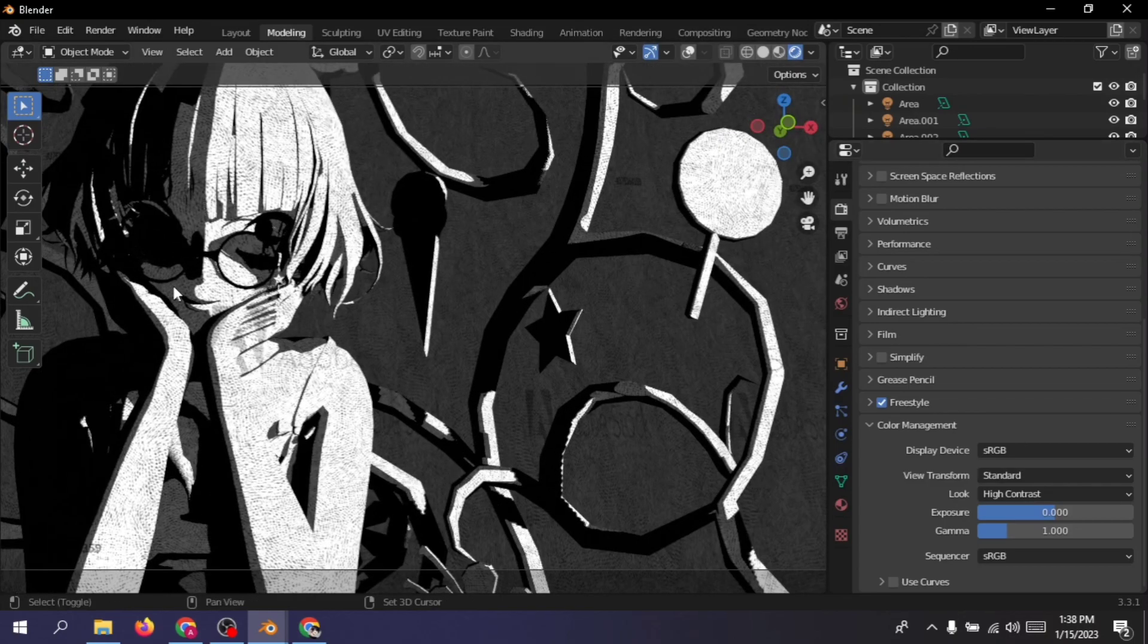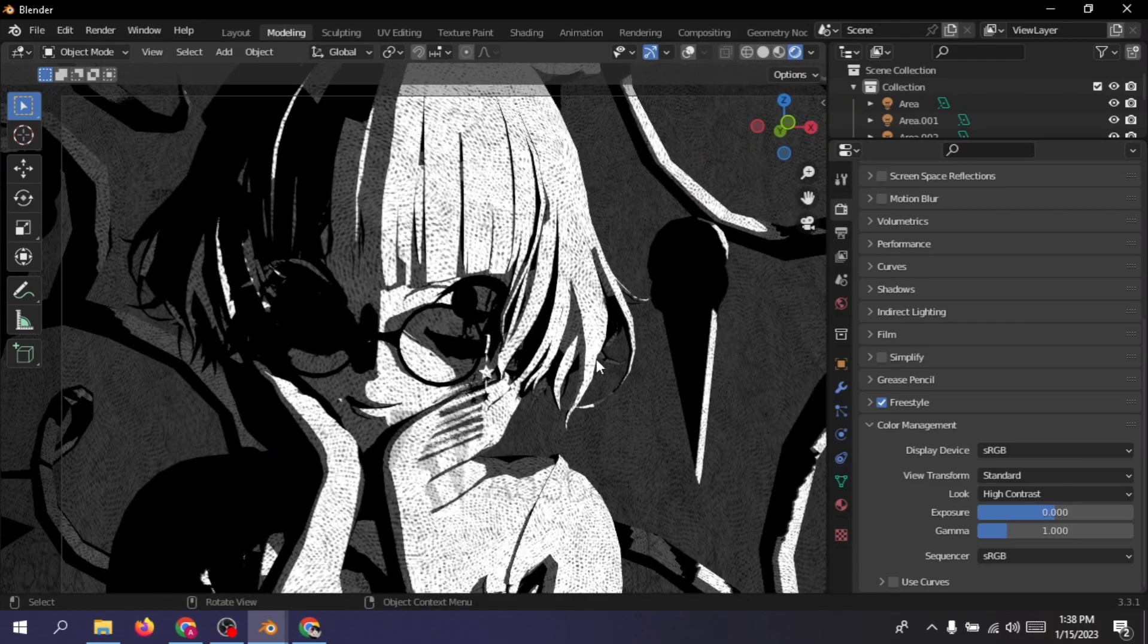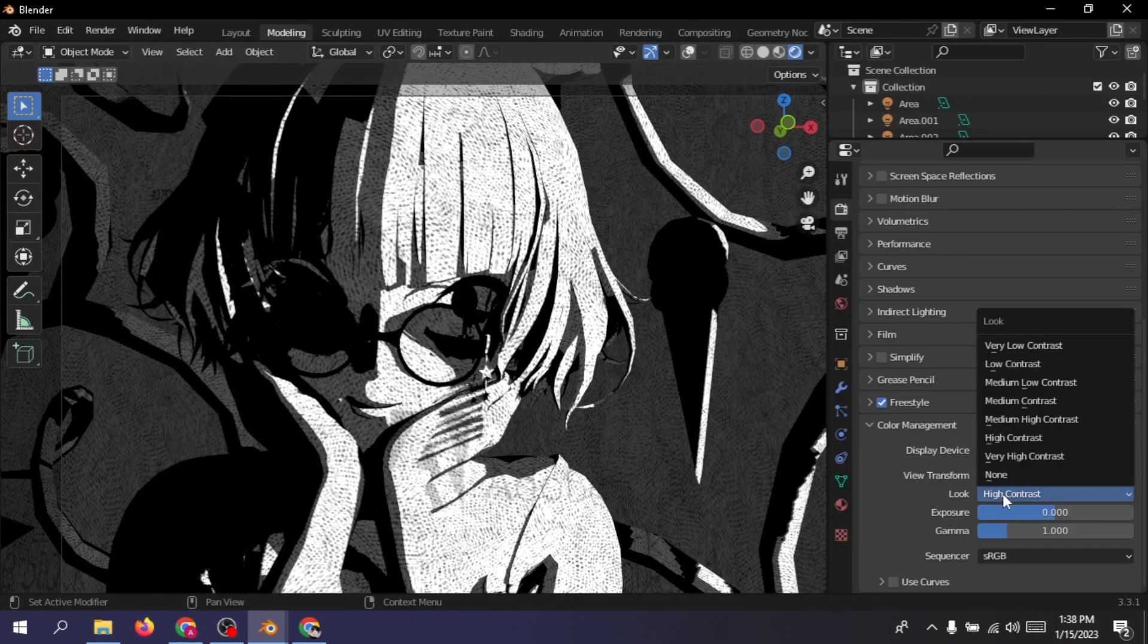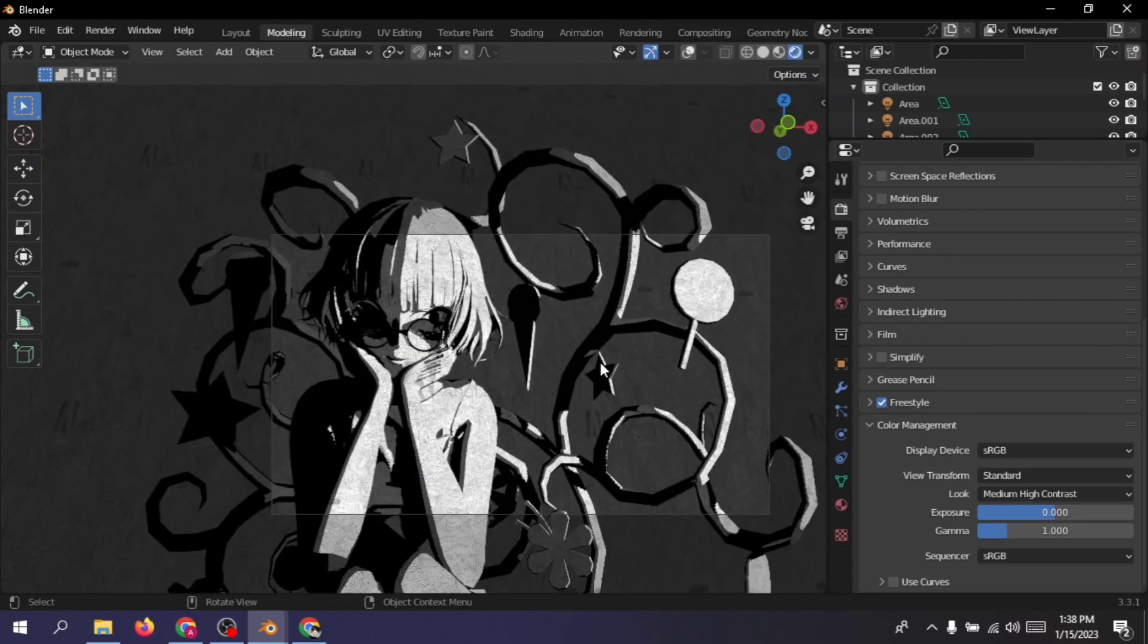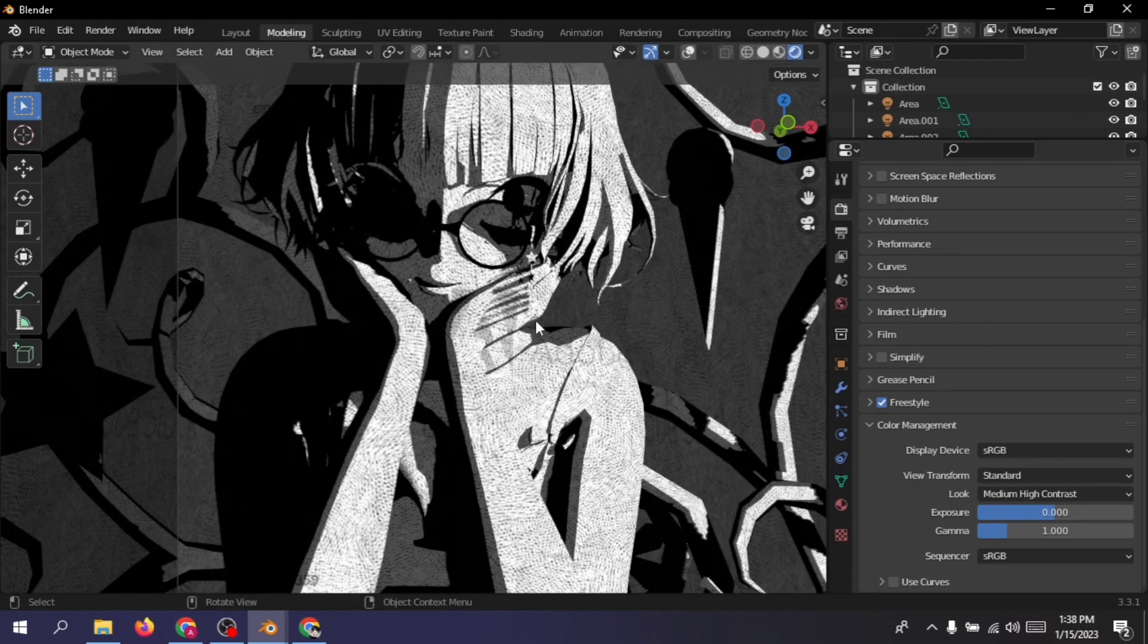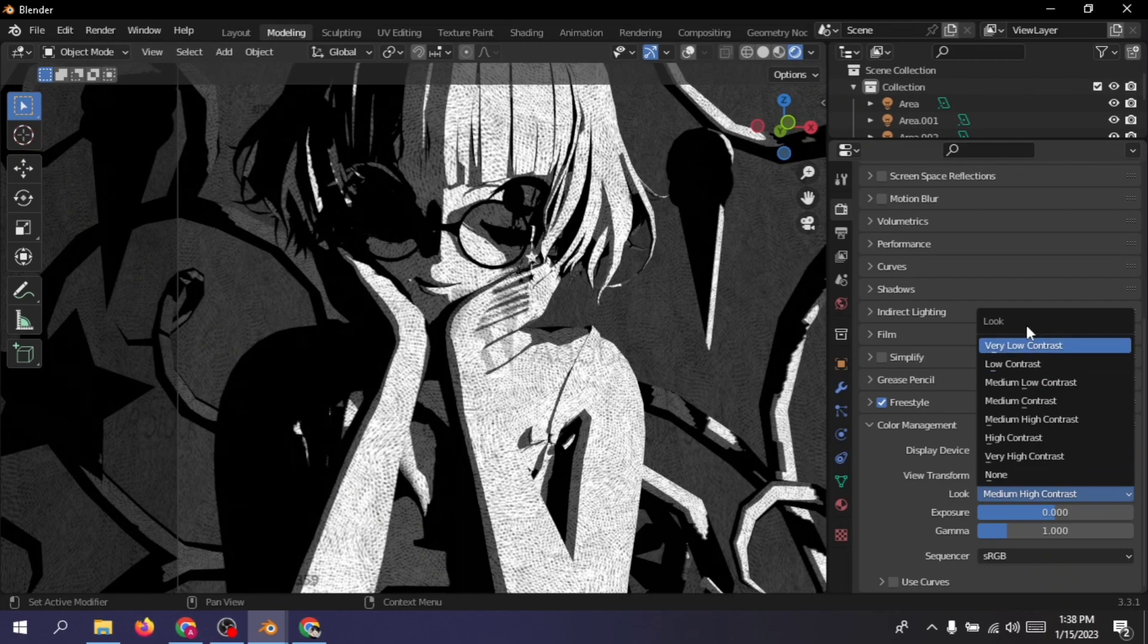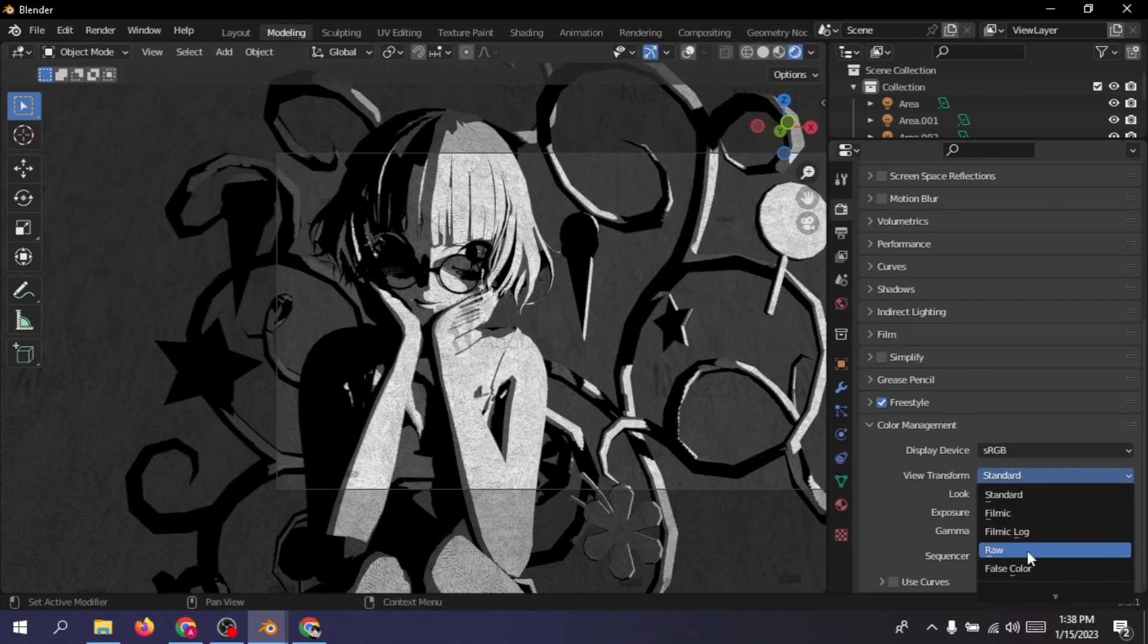Now depending on what kind of art style you're going for, if you want like the darker areas to be really dark, you can just go for a very high contrast or medium contrast or you can just leave it to none or default. And for me, I think a very high contrasty look gave me the perfect result that I was looking for.